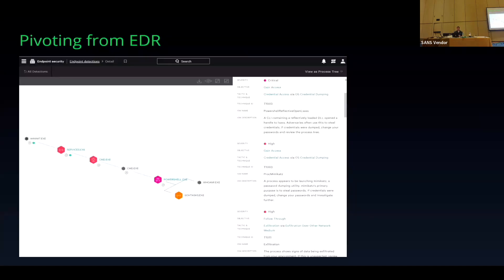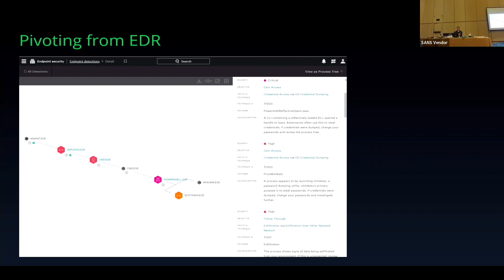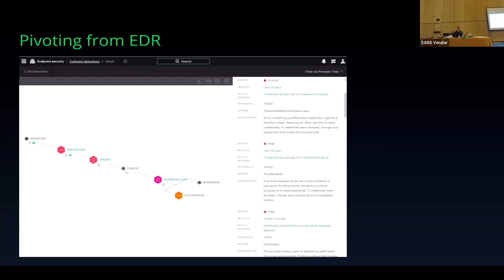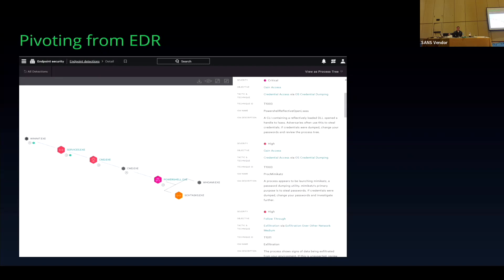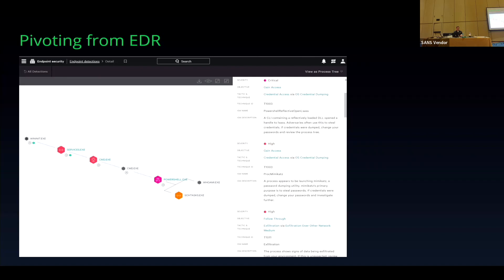Here's a quick example of pivoting from an EDR alert to NDR data. A lot of you already have an EDR solution in place, so I want you to look at it from a micro view to a macro view. When we get indicators or TTPs to hunt for, we'll go from a big macro view down to a micro view when we find something. This exercise was done with the concept of an IoT device — a VoIP phone in this case — on your network where you cannot have an EDR agent.